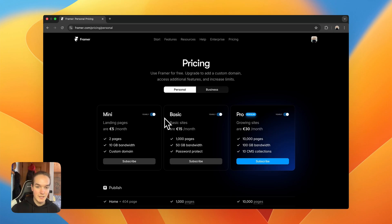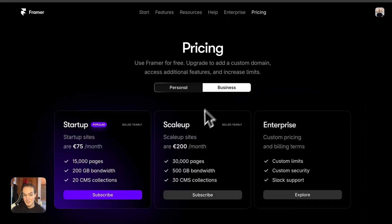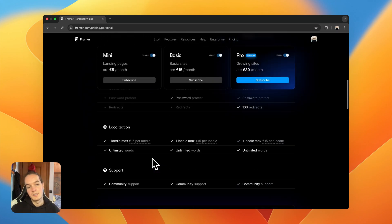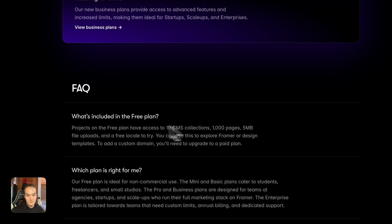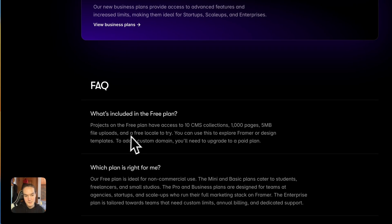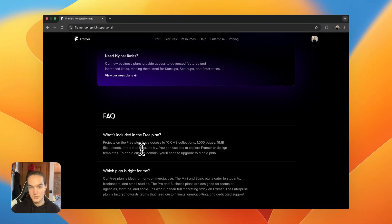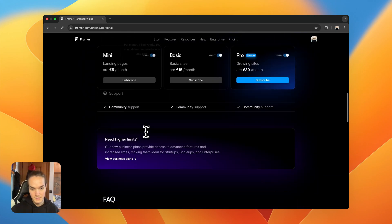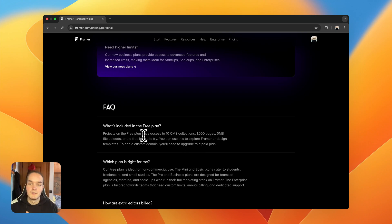There are actually seven plans: a free plan, three personal plans, and three business plans. The free plan includes 10 CMS collections, 1,000 pages, 5 megabytes of file uploads, and a free locale to try. The free locale has a limit of 5,000 words — it's just to try it out. If you want unlimited words you'll have to upgrade to a paid plan and purchase the locale. This is perfect for freelancers who can develop a client website for free and hand it over.